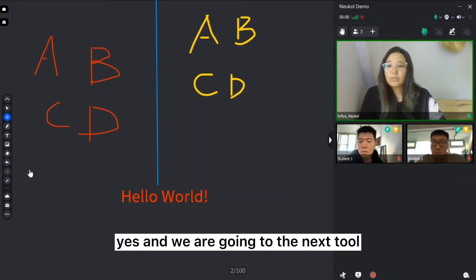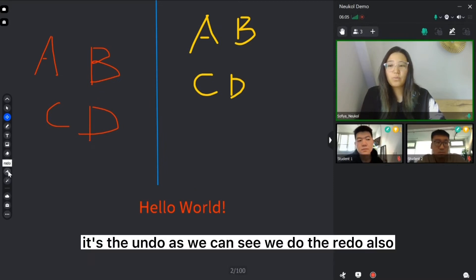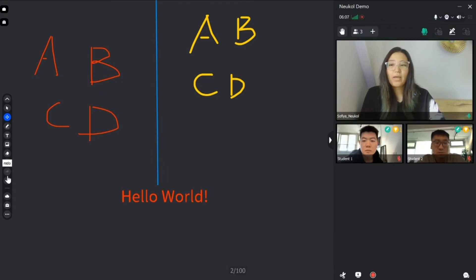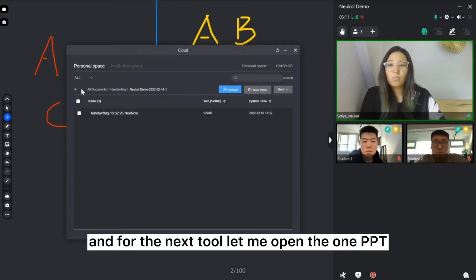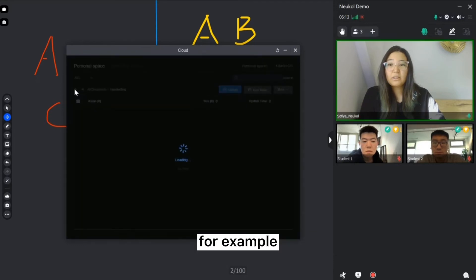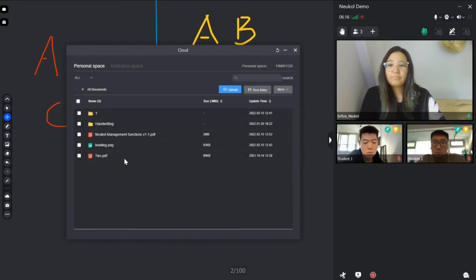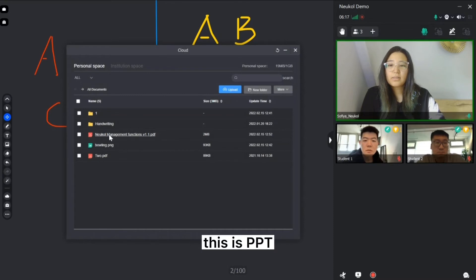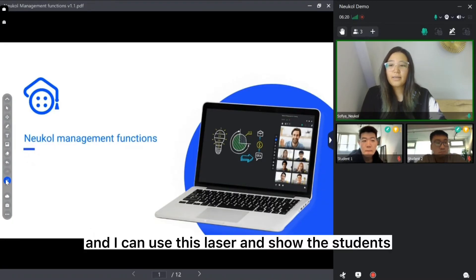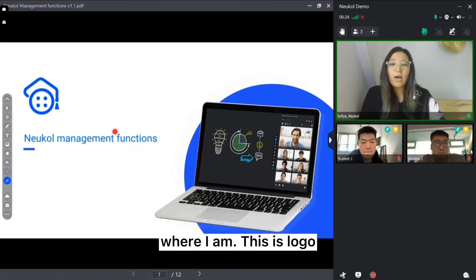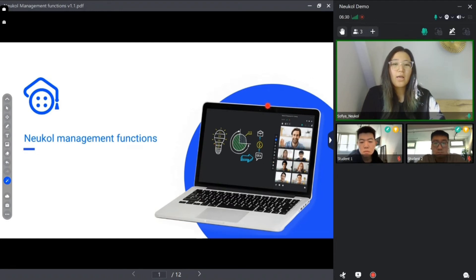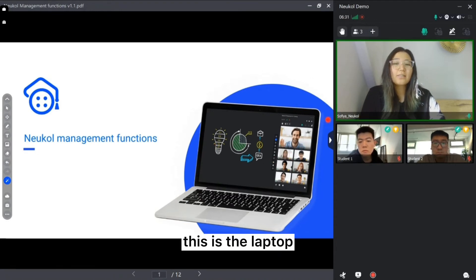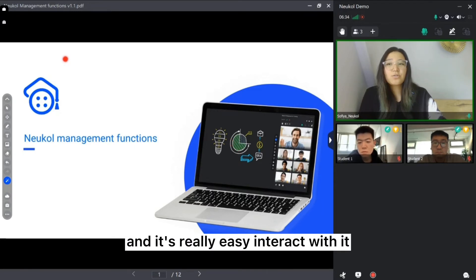And we're going to the next tool. It's undo. As we can see, we do the undo also. And for the next tool, let me open one PPT. For example, this PPT. And I can use this laser and show the students where I am. For example, this is logo. This is lamp. This is students and teacher. This is a laptop. And it's really easy. You can use it to interact with it.